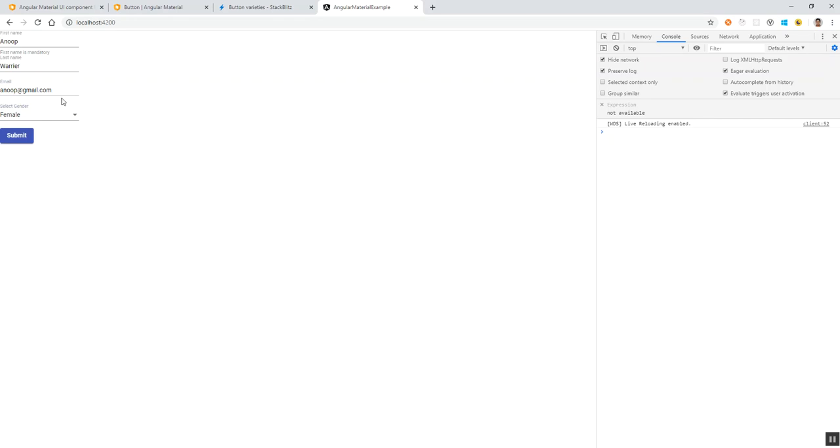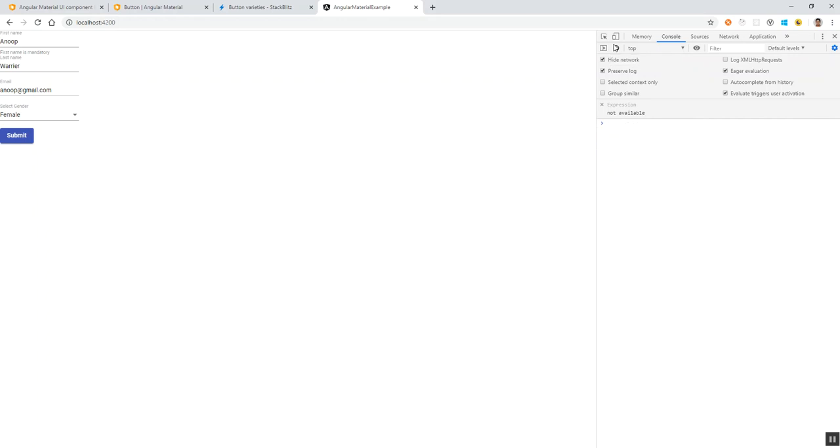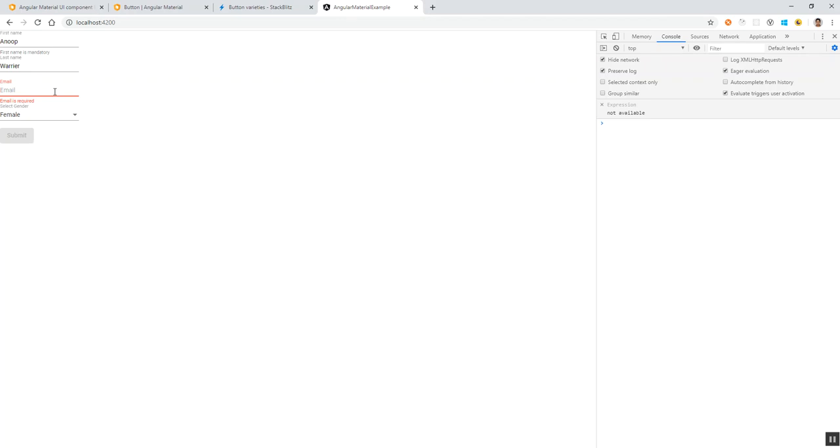If we click, the form value is printed in the console. As soon as I remove my email, when I clear the text there, it will be disabled because the email is actually required. So the form is dirty and the submit button is disabled.